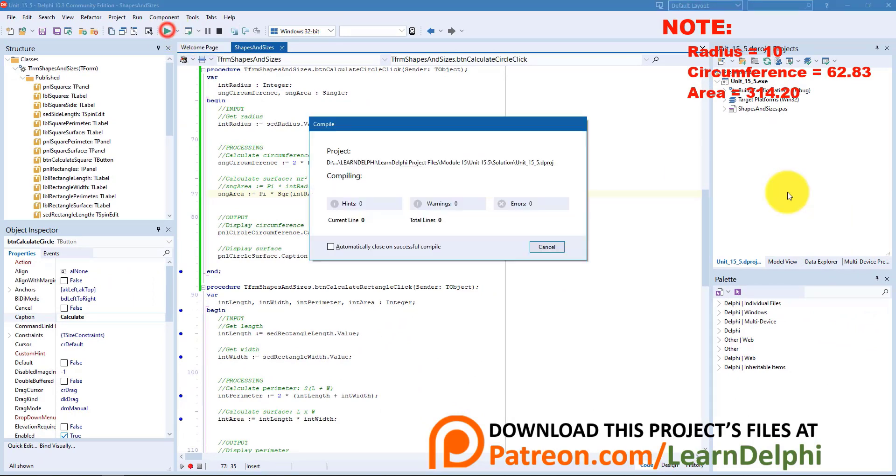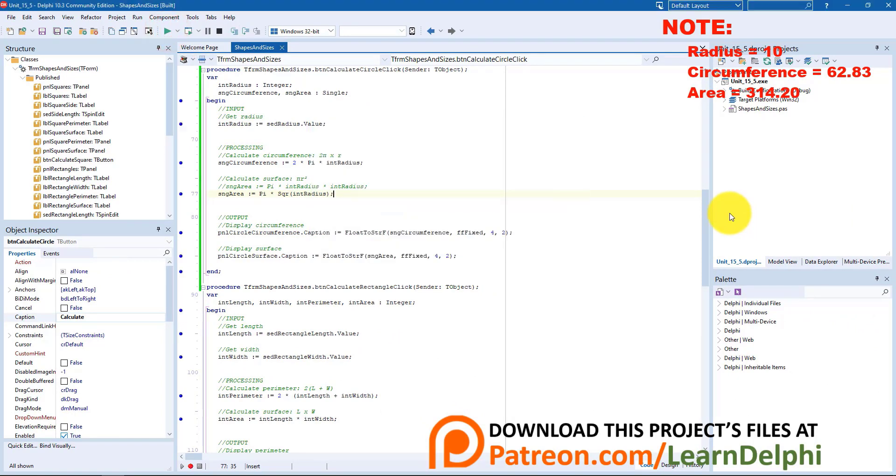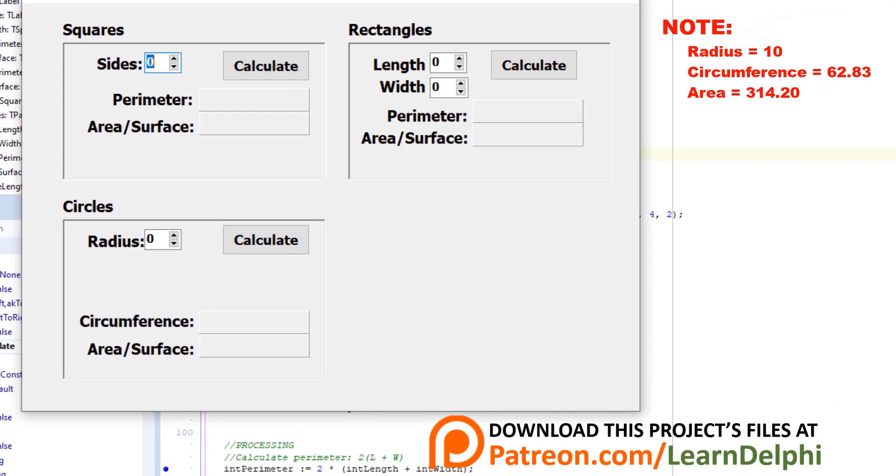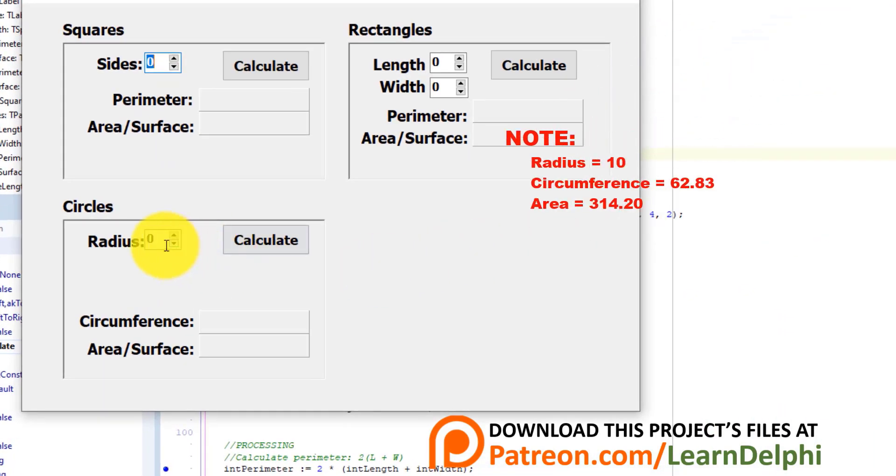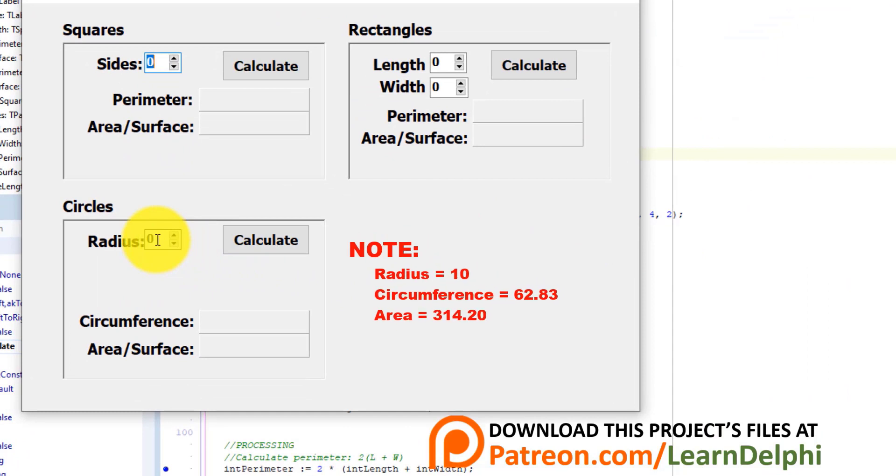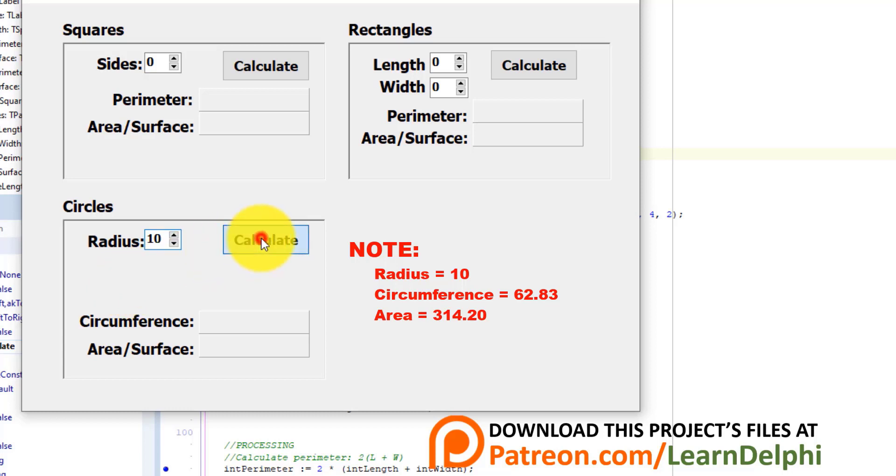Run the application. Remember the previous result of a radius of 10 was 62.83 for the circumference and 314.20 for the area. Let's see if we get that same result. Make the radius 10 and click calculate. We get 62.83 and 314.20. So the results are the same when we use the square function.